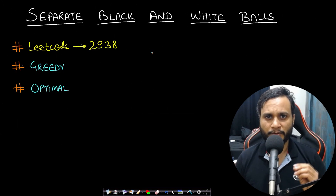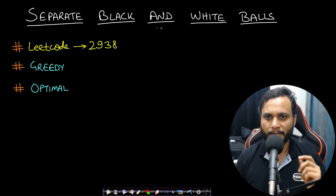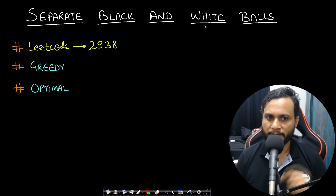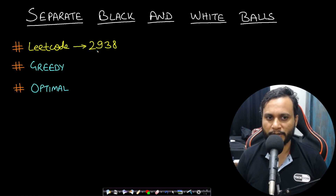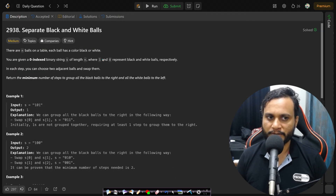Hello guys, welcome back to TakeDose. In this video we will see the 'Separate Black and White Balls' problem, which is LeetCode number 2938. Let's read the problem statement.